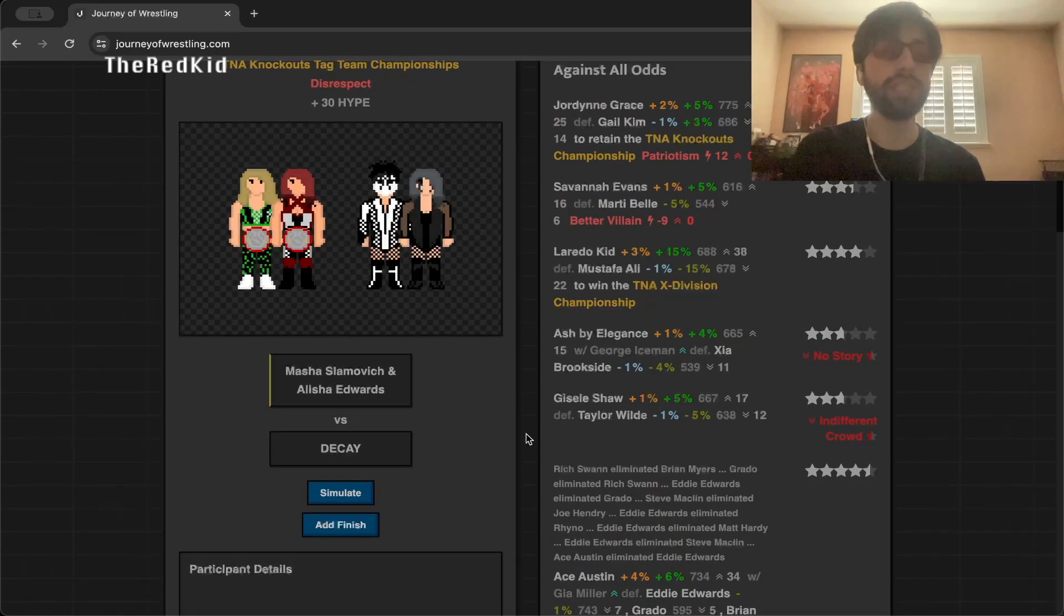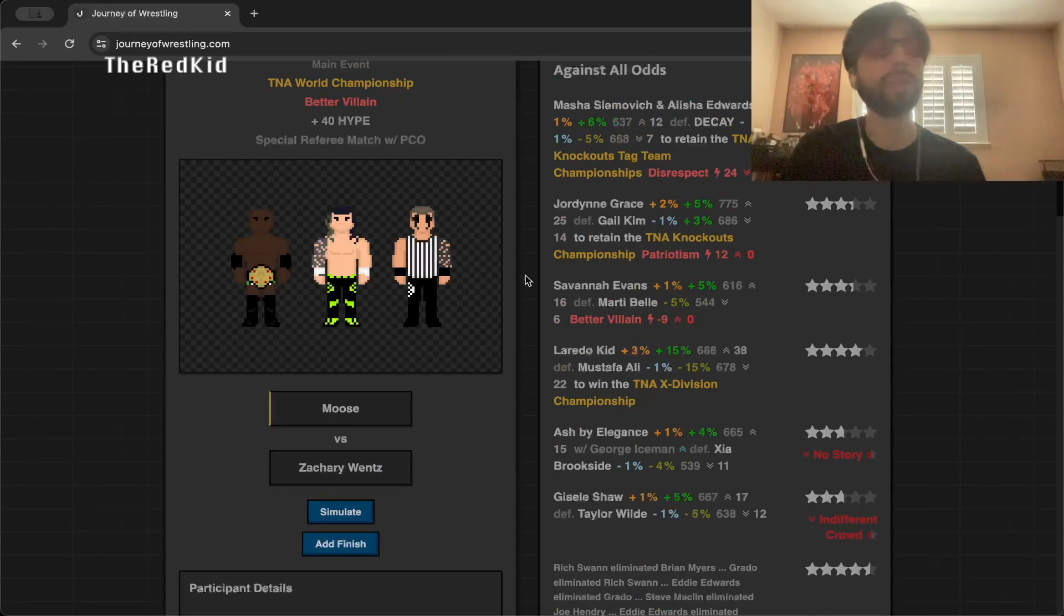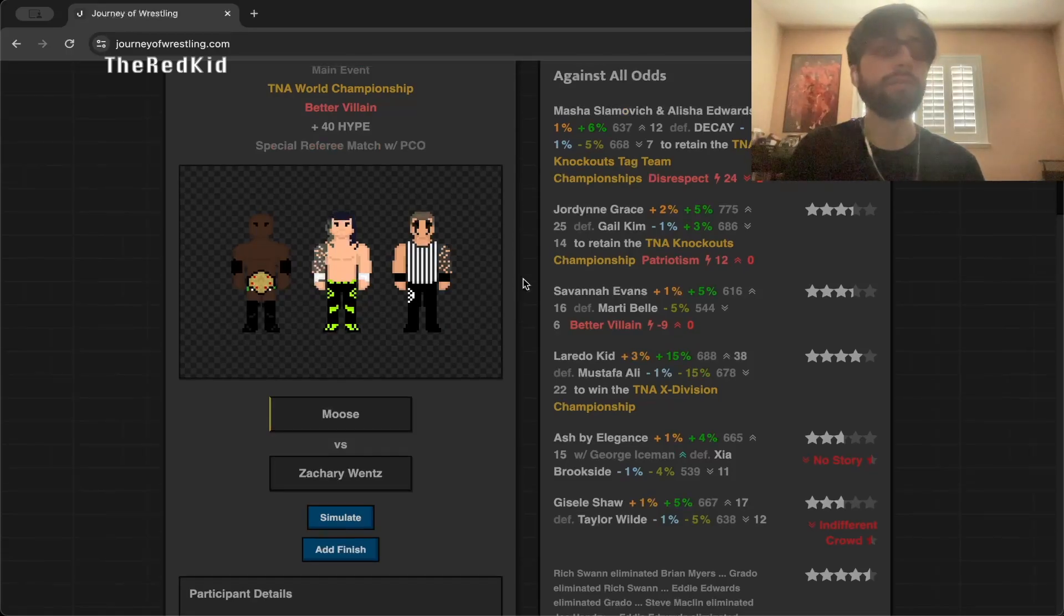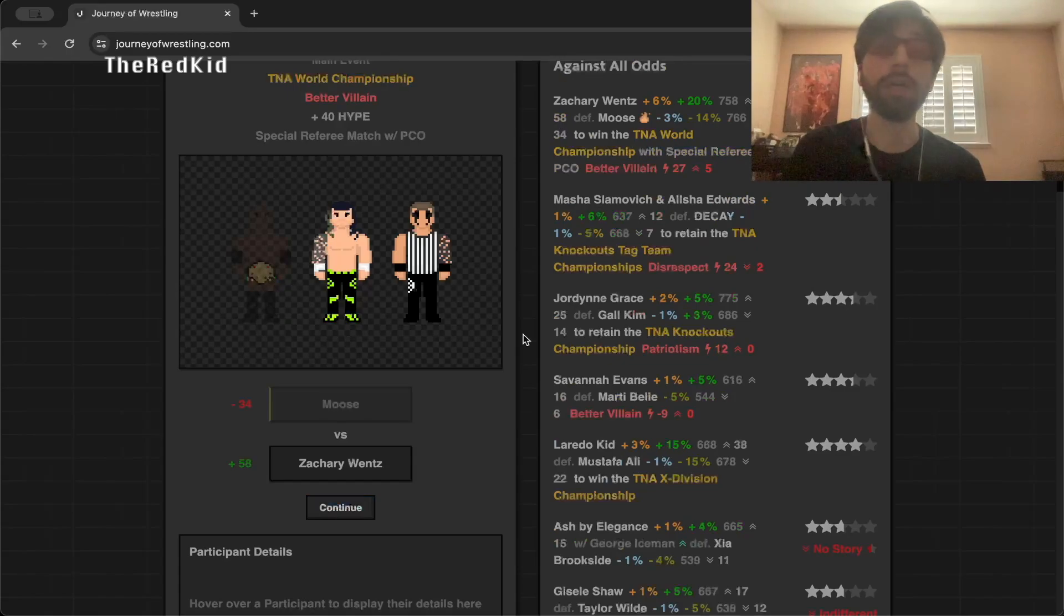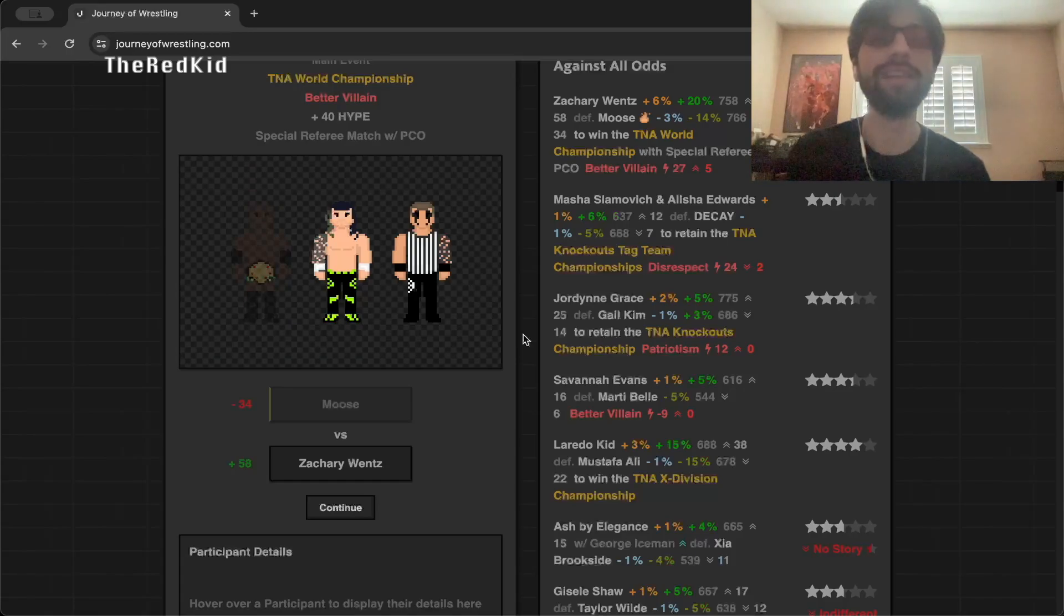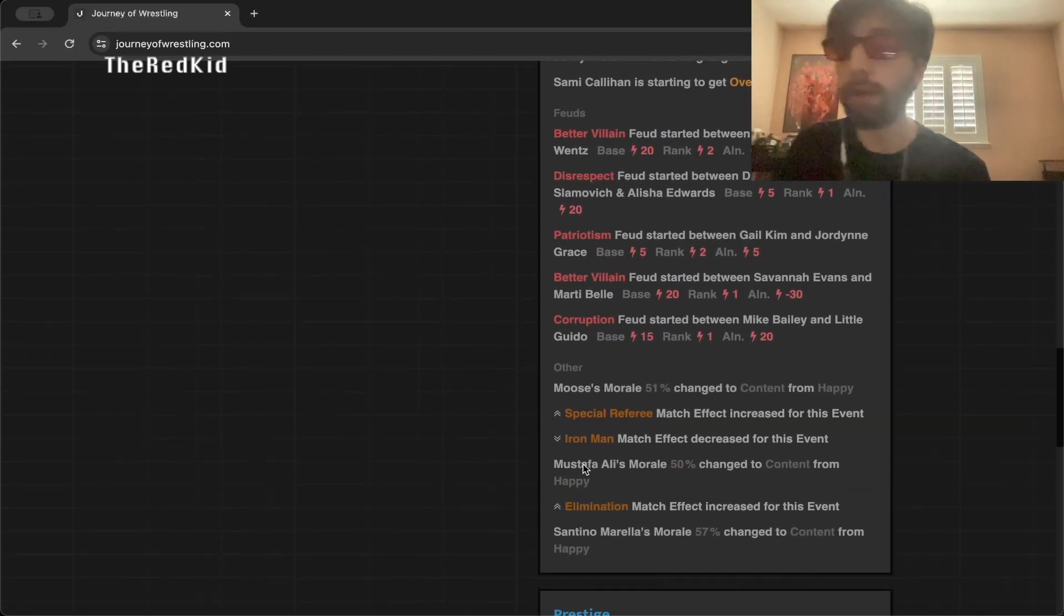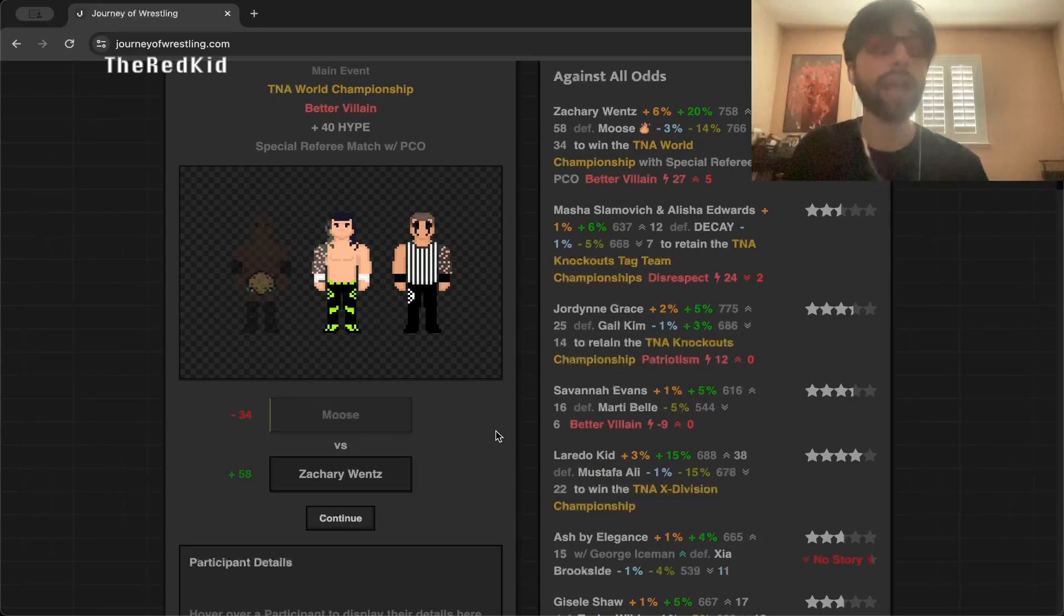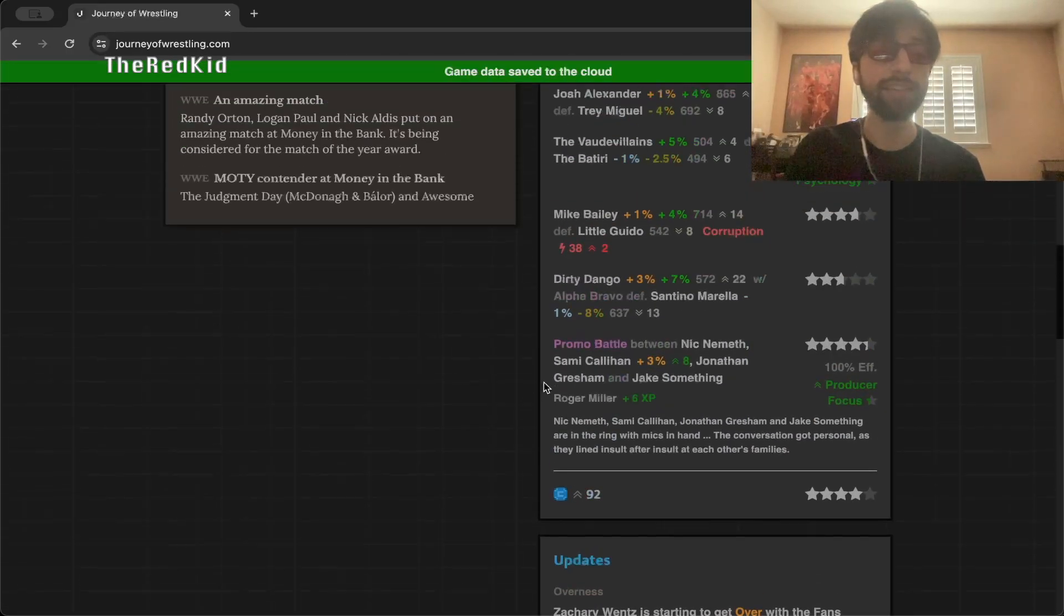Here we go, main event. PCO is special guest referee for this. I'm not sure how he even got involved in this, not even sure how Zachary Wentz even got this title opportunity, but the autobooker will autobook. This would be really interesting if Moose somehow lost this, but I do think he's going to retain. But let's find out what really happens. Oh my God. There you have it, we have a new world champion right off the bat. Zachary Wentz of the Rascals is the new TNA world champion. I think PCO had something to do with that. Holy crap. Mustafa Ali and Moose, they can be upset, but this is what I wanted. I wanted chaos. I wanted absolute chaos and mayhem to occur.